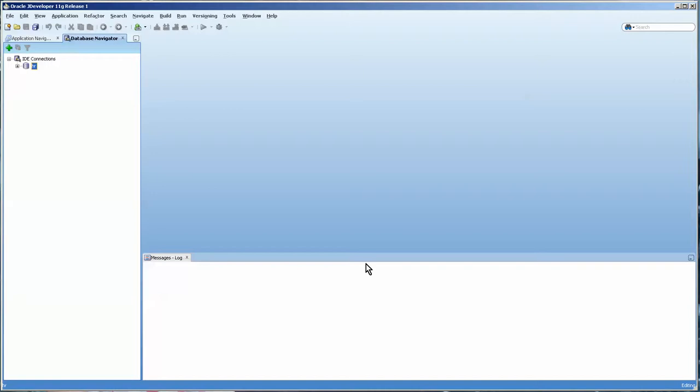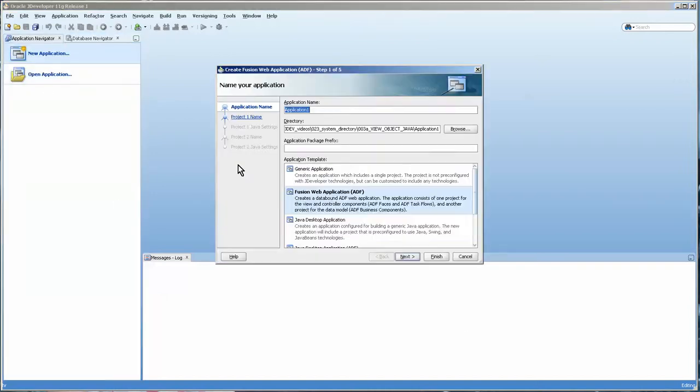Okay so I'm going to quickly create an application here and we're just going to create a new one. I'm going to find the directory that I want to put it in.